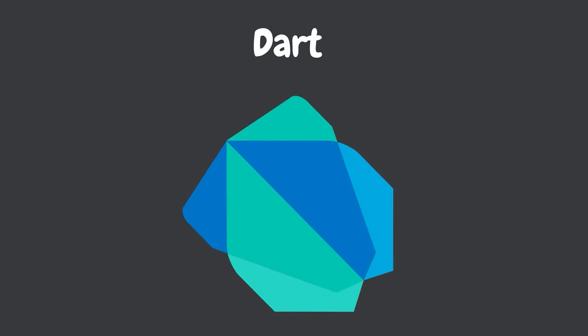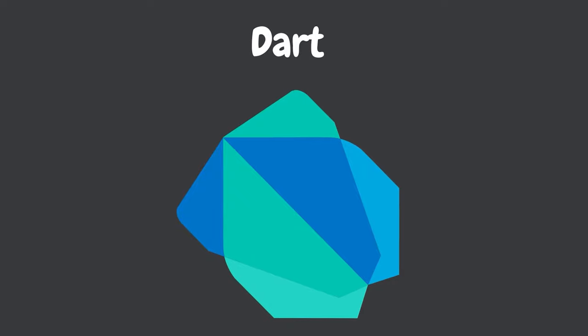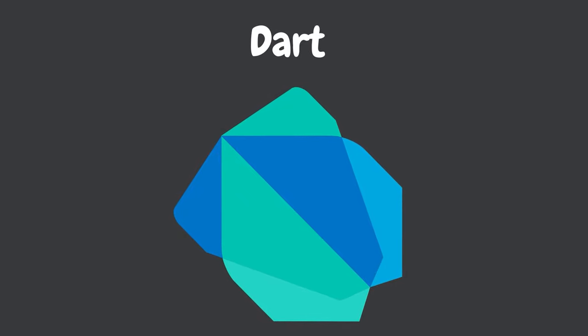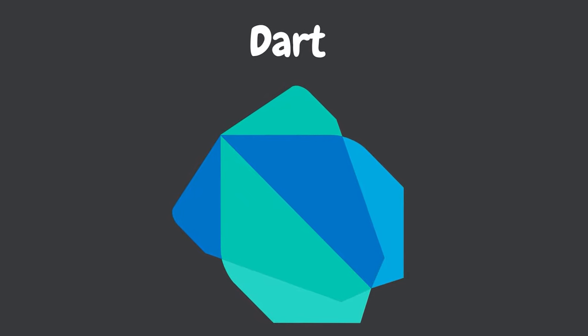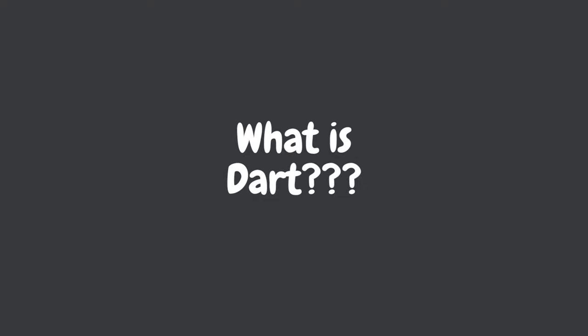DART is a powerful programming language that is widely used for building modern applications. In this video, we'll provide an overview of what DART is and how it can be used.